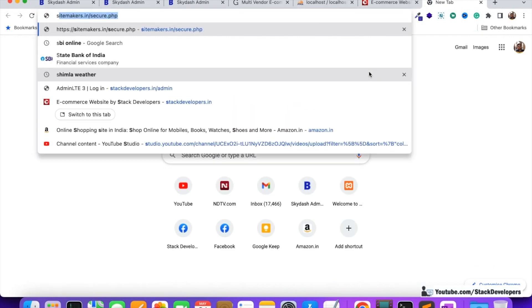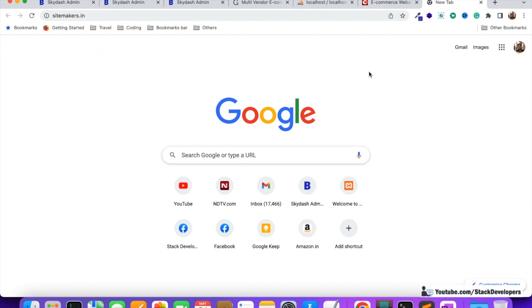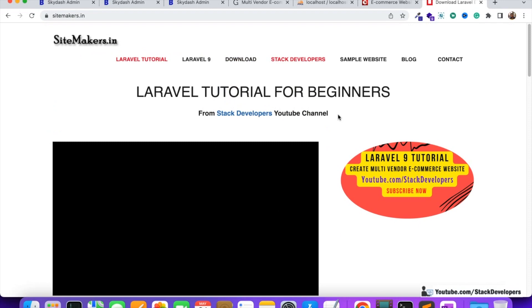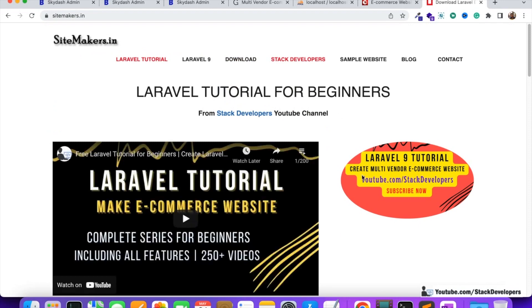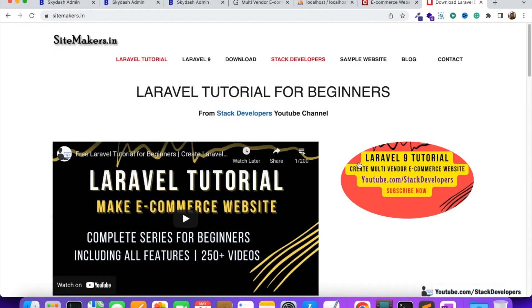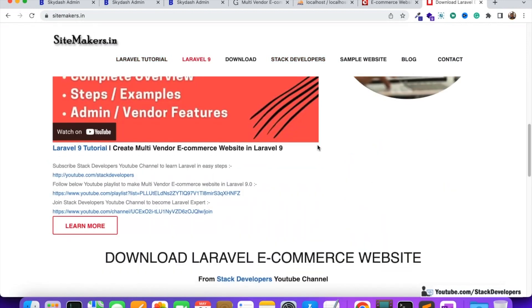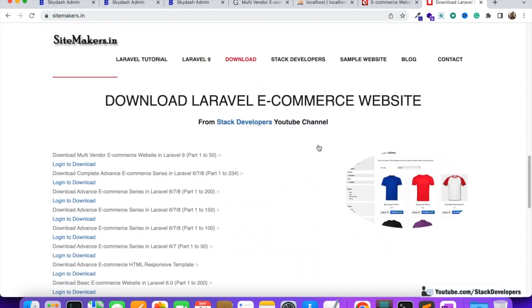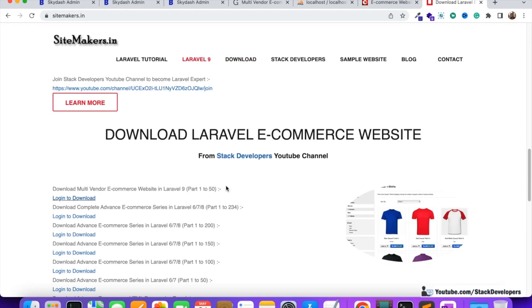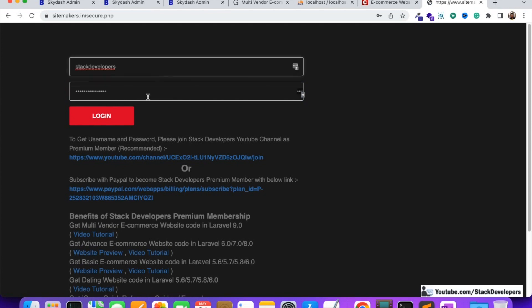You need to open the website sitemakers.in. This website has the complete Laravel e-commerce website code for Laravel 5, 6, 7, 8, and 9 — we are the first ones to provide so many Laravel code versions. Here you can see all the codes listed. Just click on 'Download multi-vendor e-commerce website in Laravel 9' and I will provide you the username and password to log in.